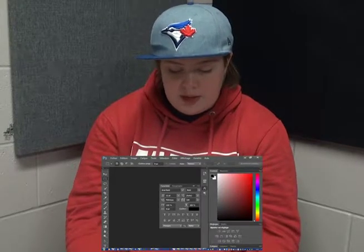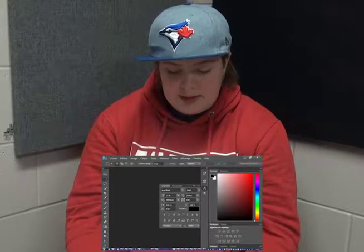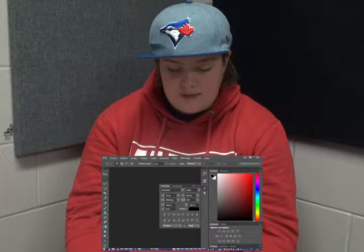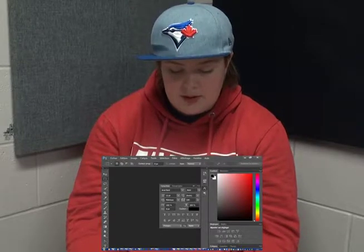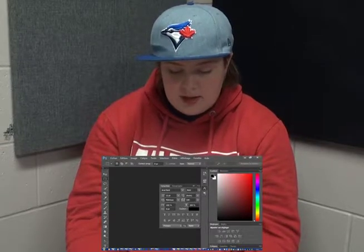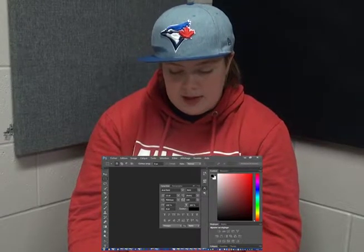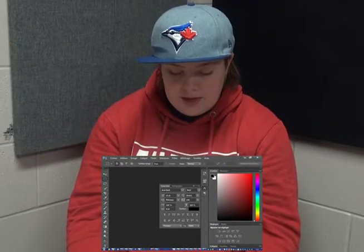In Photoshop, we learned how to crop and resize images, change the color levels of a photo, spot heal photos, and background removal.